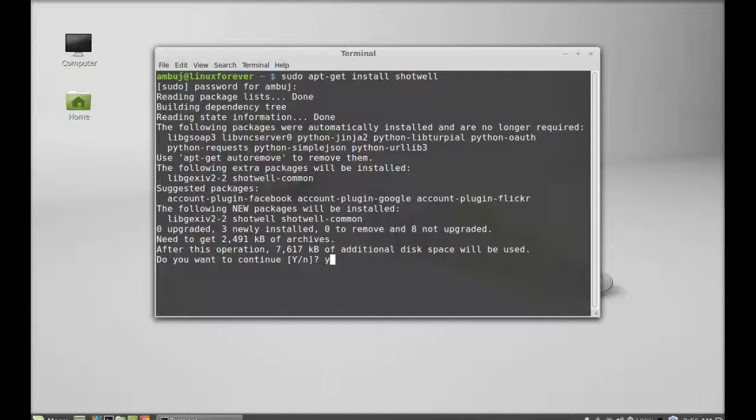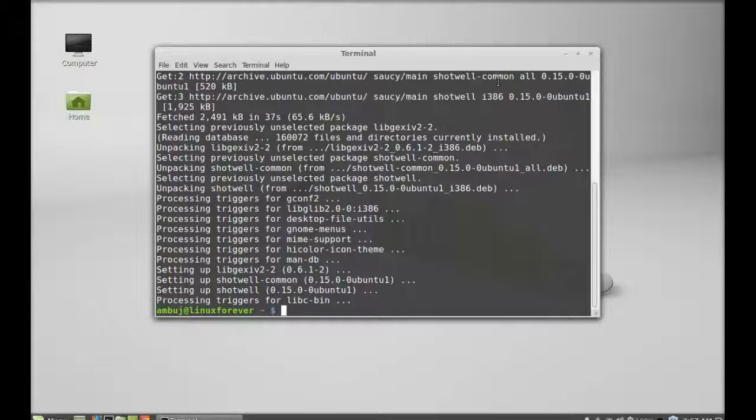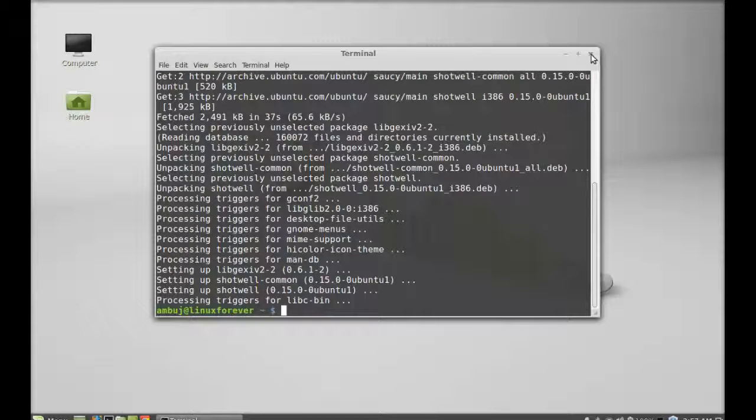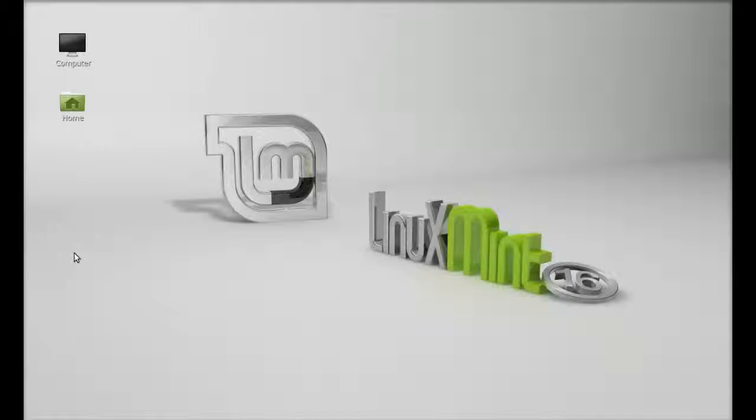Press Y and enter again to continue. Shotwell is now installed. I'm going to close this terminal next.